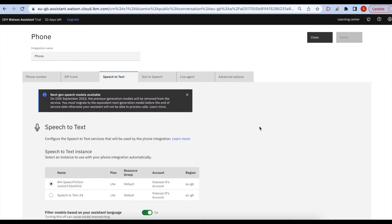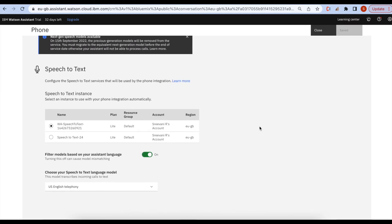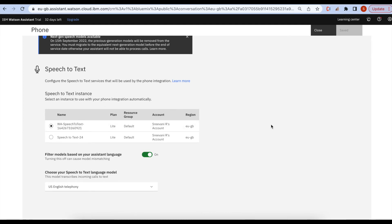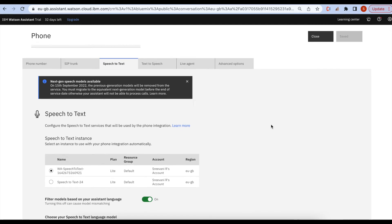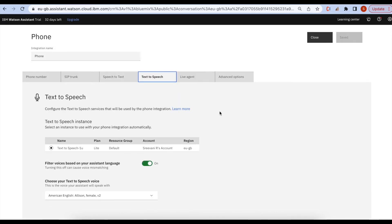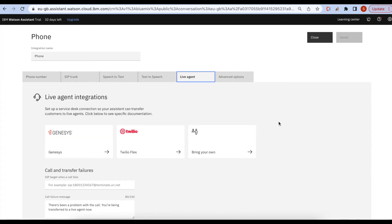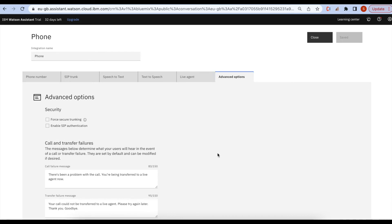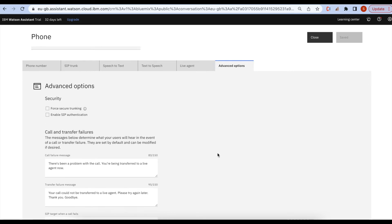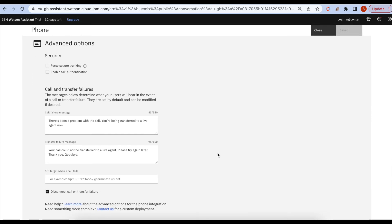Now the next step is adding Speech to Text services, creating one new account, and it will automatically create one for you. The same is applicable for Text to Speech as well. And then if you want to transfer your calls to the agent, you can use this Twilio Flex. It has advanced options for providing the security.